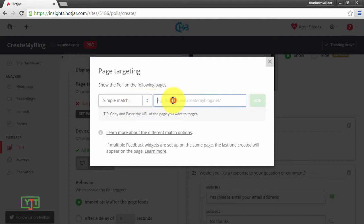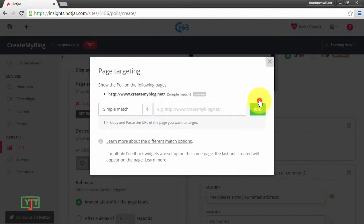Then click and type in my blog URL, then click Add. If anyone types this URL, this poll will show up. Then I click Close.